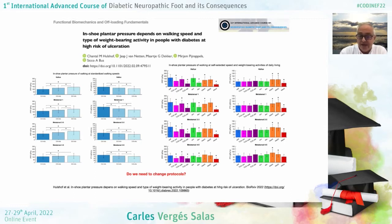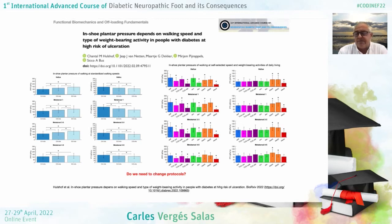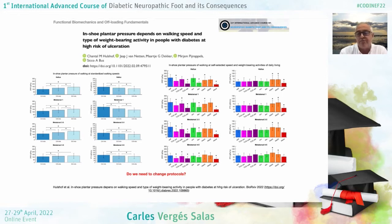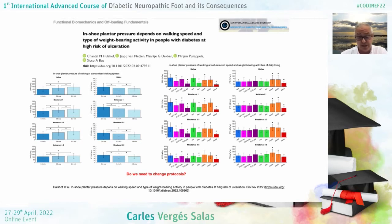We also need to consider different kinds of activities, because it is useful to gather information while the patient is walking in a straight line, but that is not the same activity as turning around, going up a slope, or going downstairs. We probably need to change our protocols in order to get more real parameters and associate these activities and parameters to the lesions we typically observe, specifically in diabetic foot.